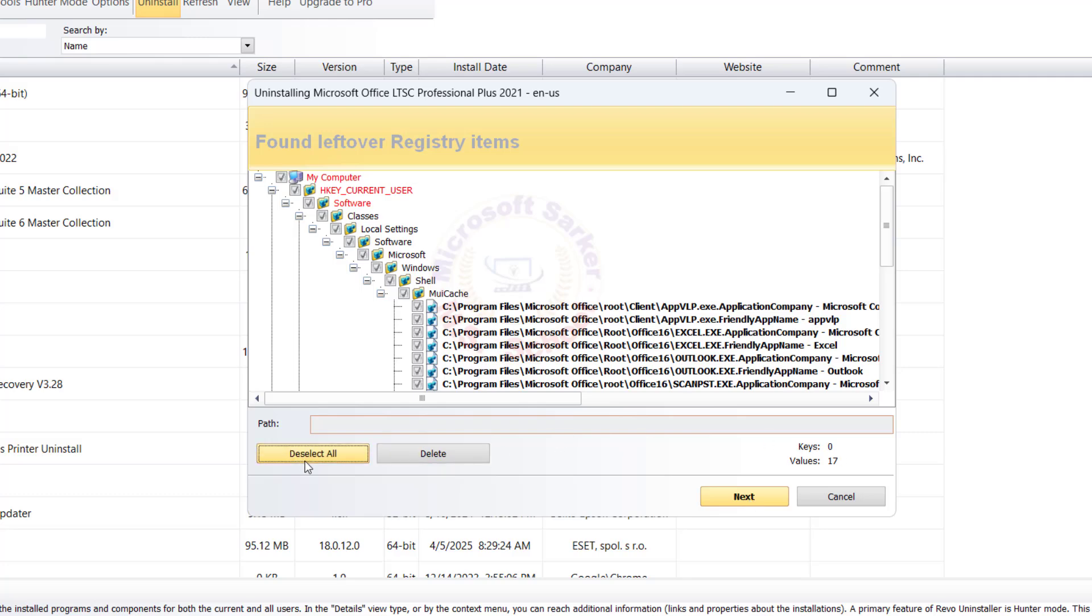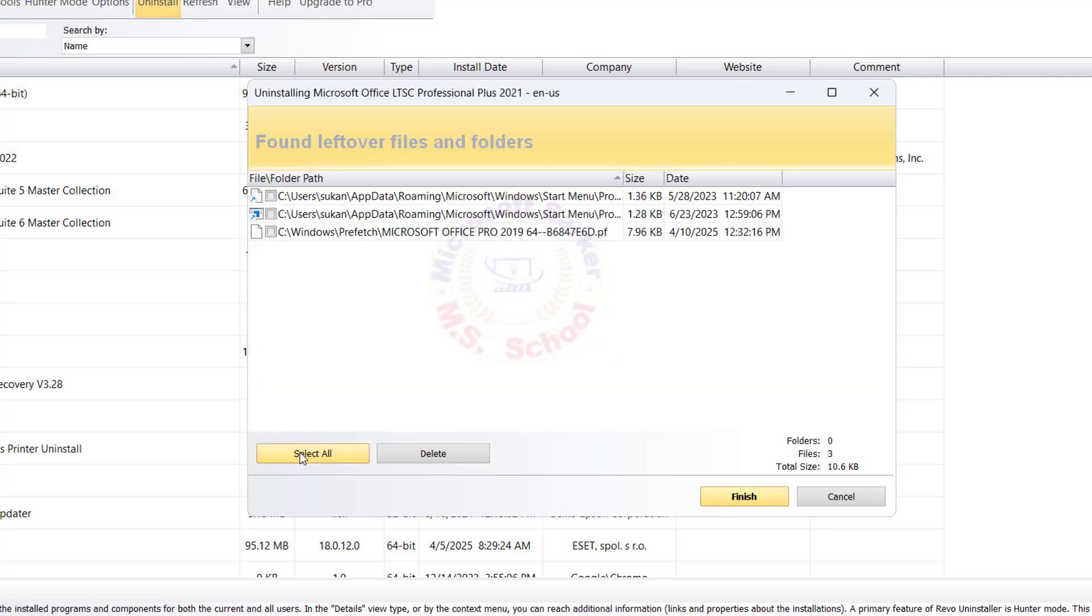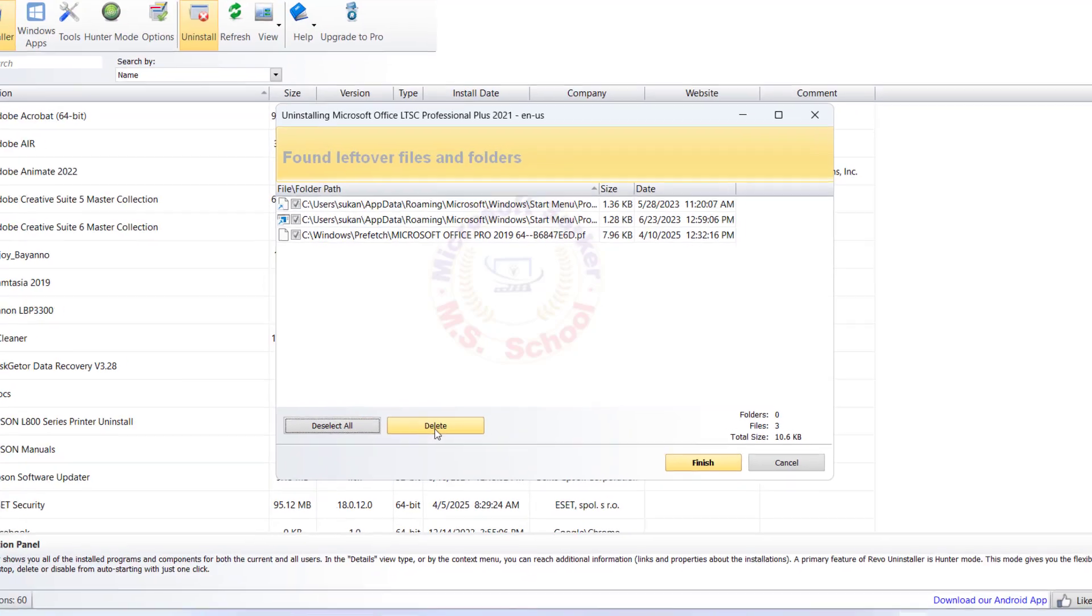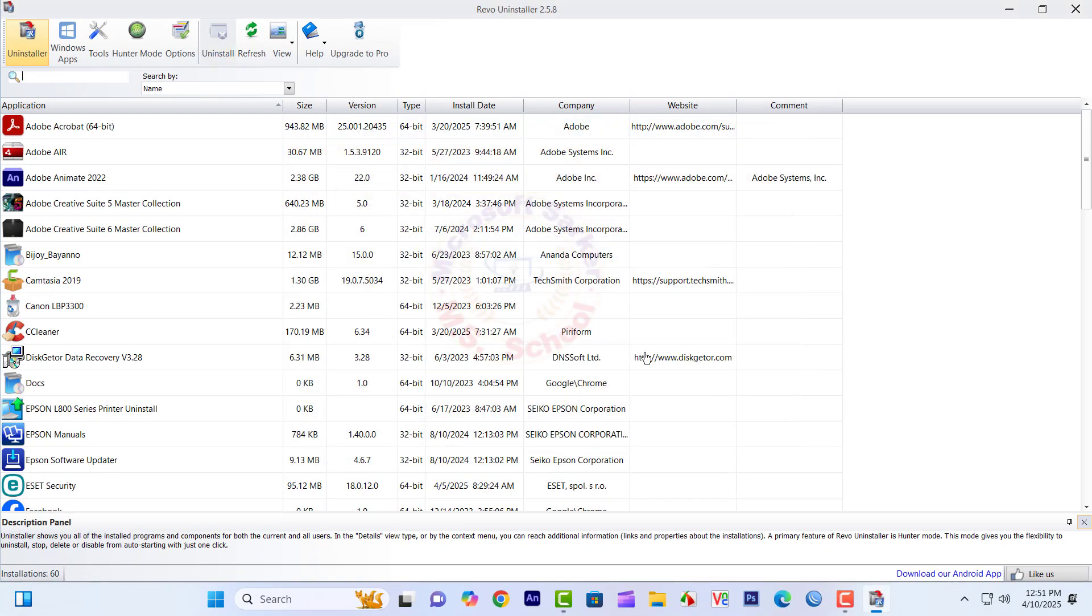After uninstalling, we will select all and delete them, which is normal when we uninstall. Close the window.